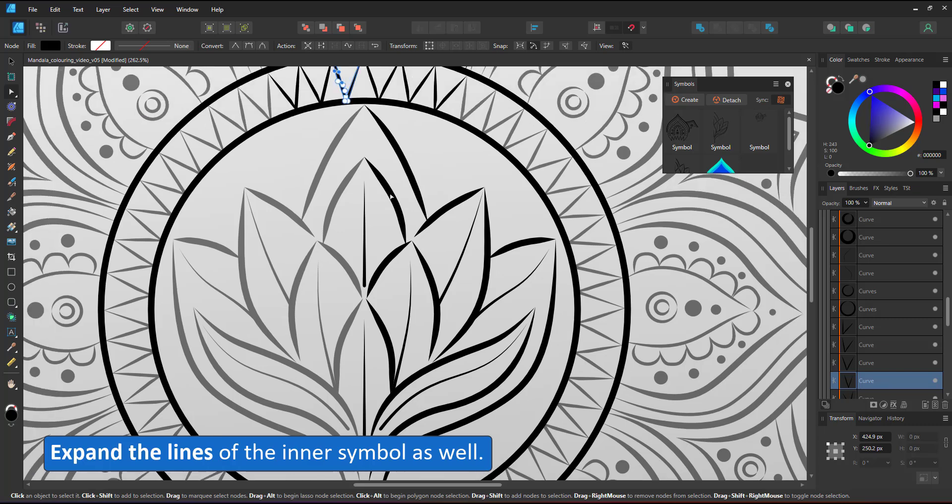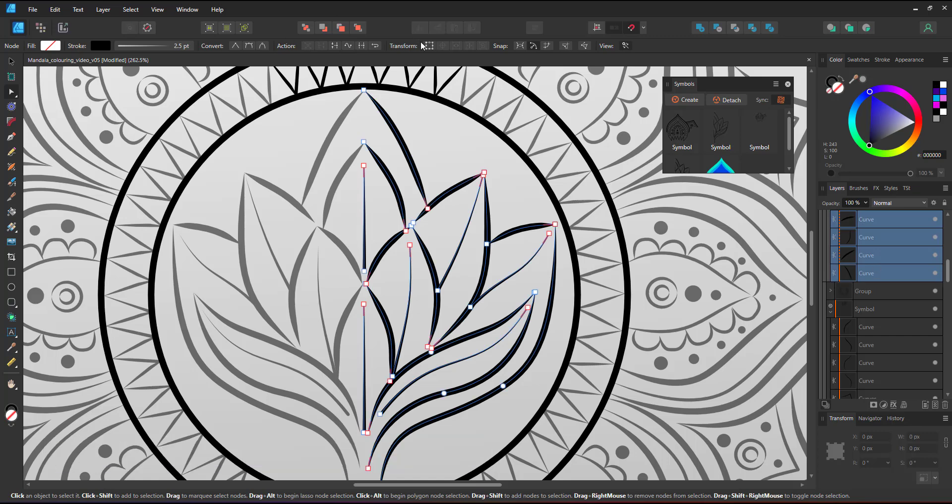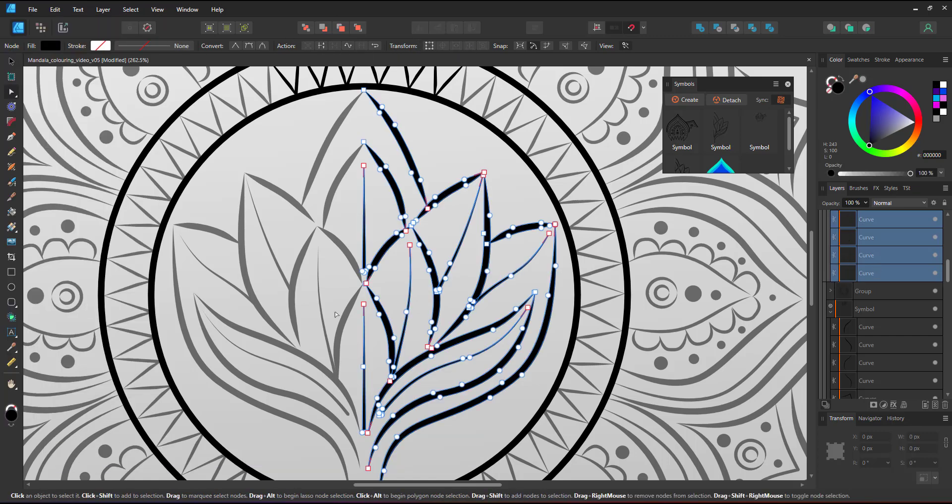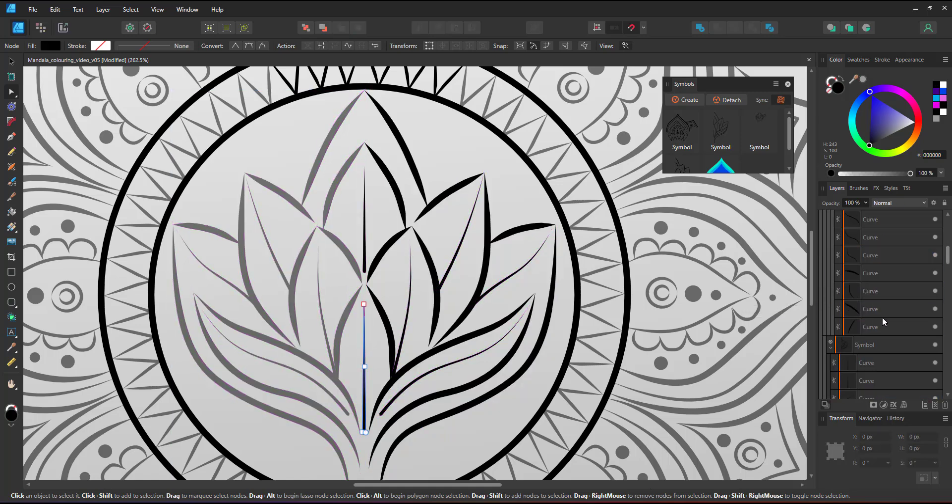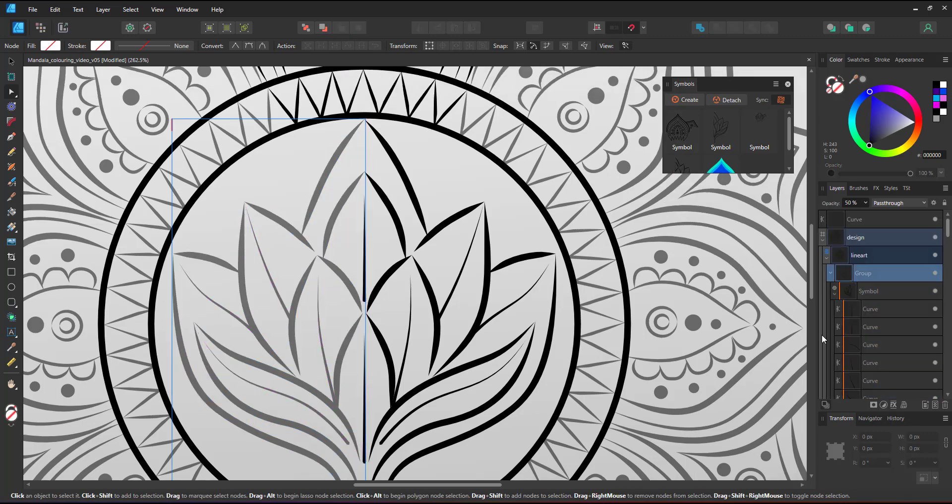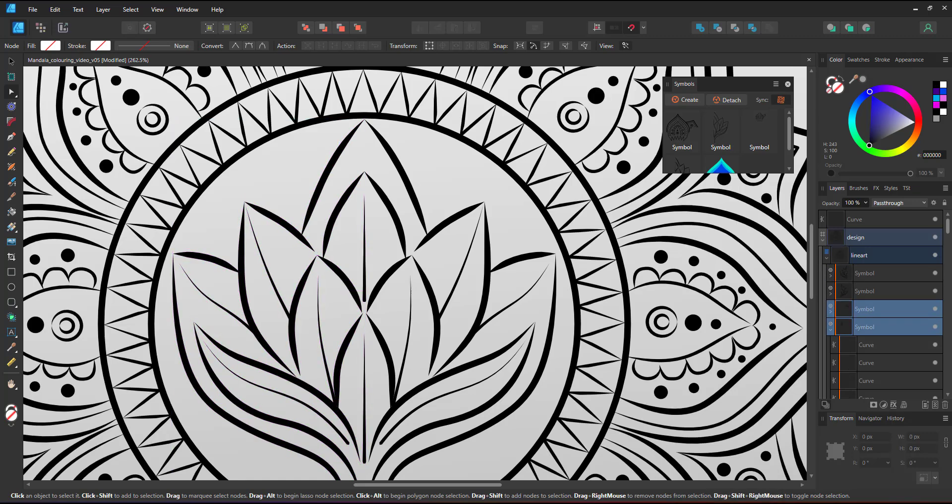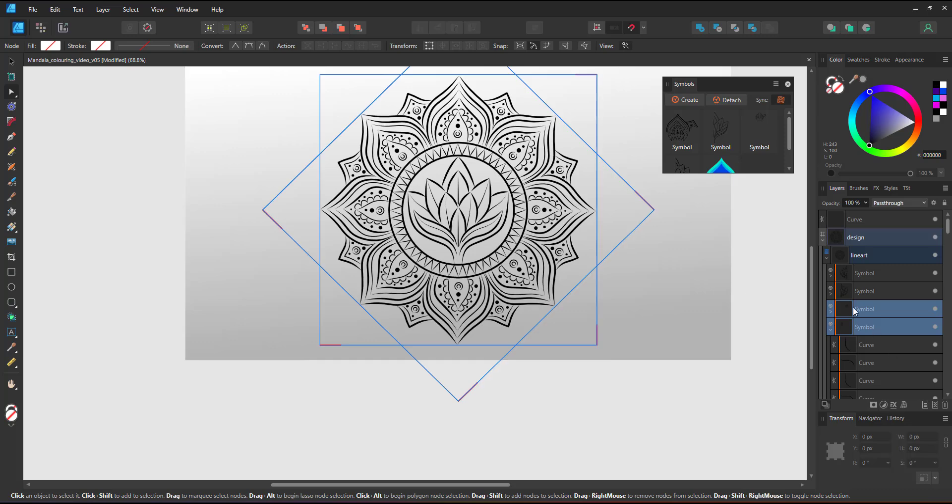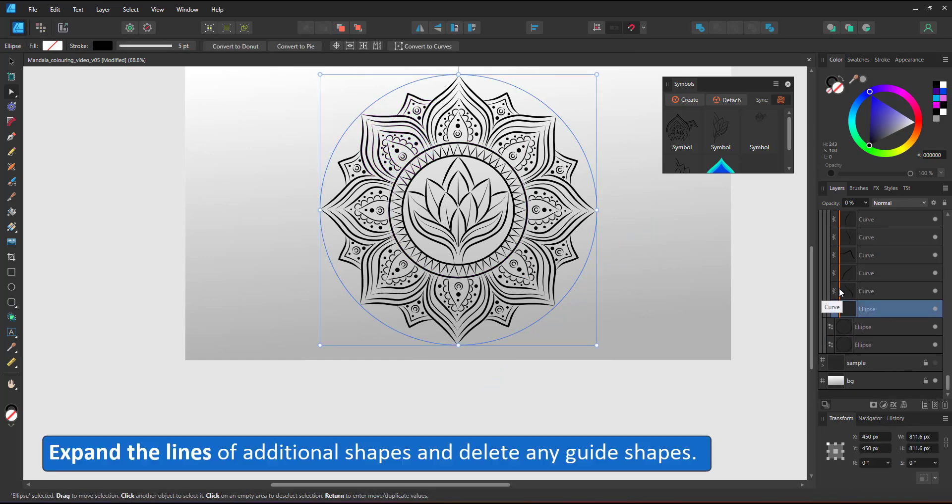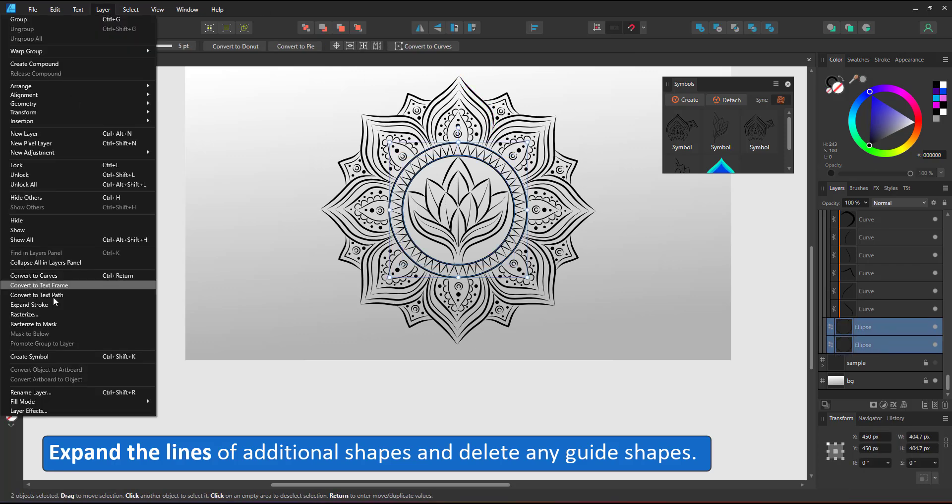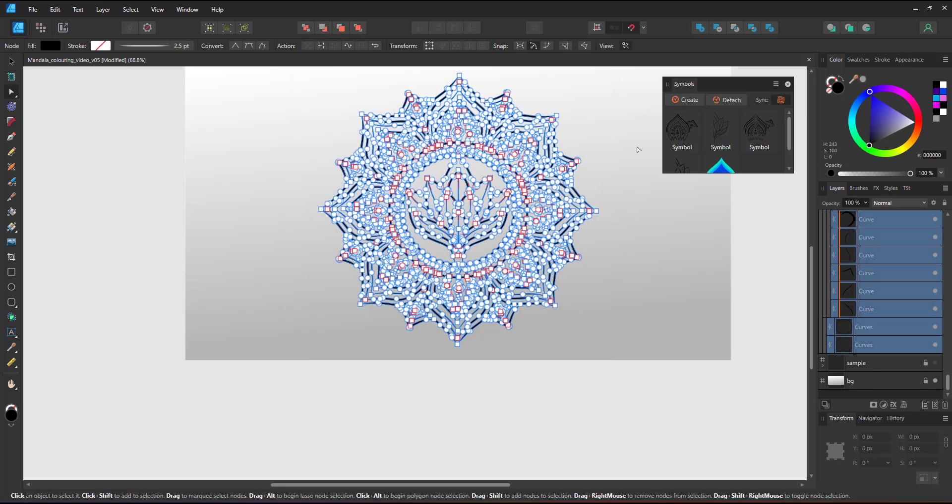I repeat the process for the lines in the inner symbol, which automatically expands the lines on the left side as well. The results are a lot of nodes. That leaves me with the circles. They are still circles with a stroke and I will turn those strokes into curves as well by expanding them. And now I just have vector shapes with fills and no strokes.